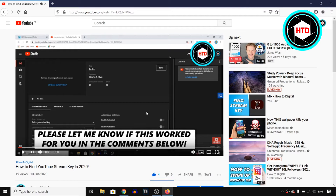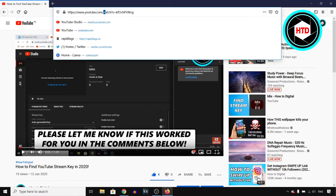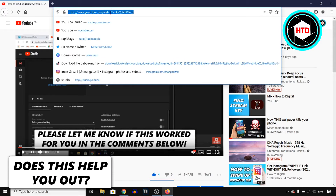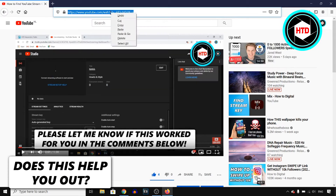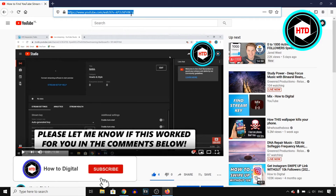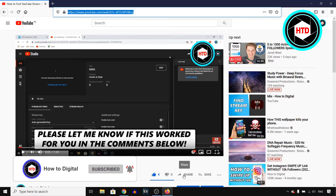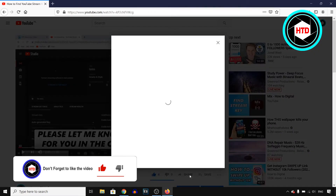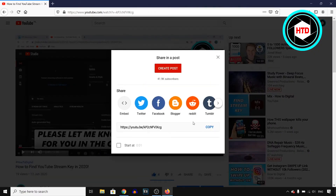Once you're on that video, there are two different ways to copy the link. The first way is to right-click on the URL bar right there, select all, right-click again, and hit Copy. That's how you can copy the link using the URL bar.